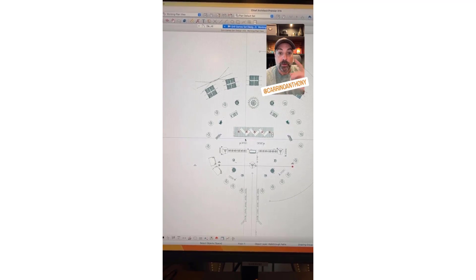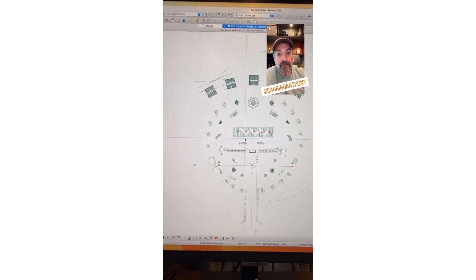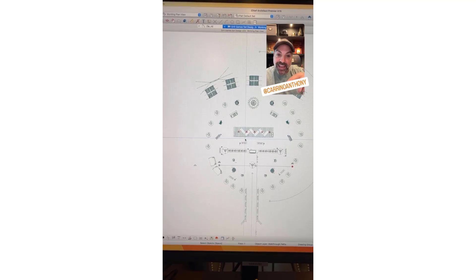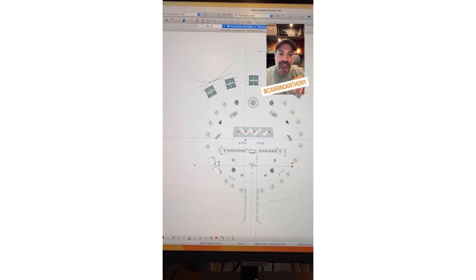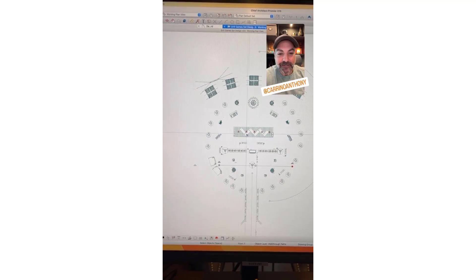I'm going to post a video after this one showing you what all that looks like when I put it together. Sorry I can't do more with my mouse because I've got to keep my hand on the Instagram button for this double camera thing — hopefully this is working out okay.